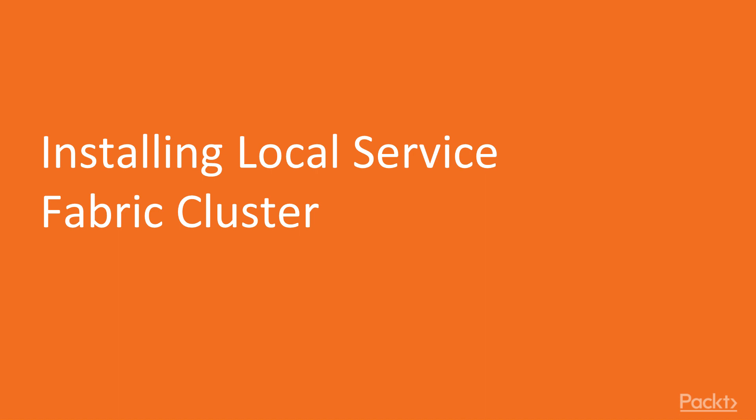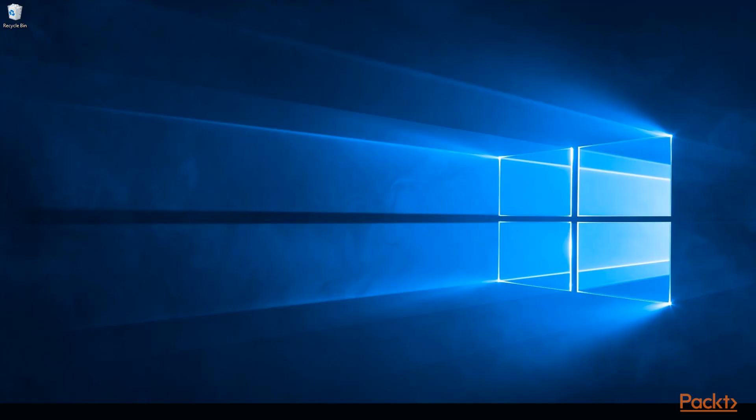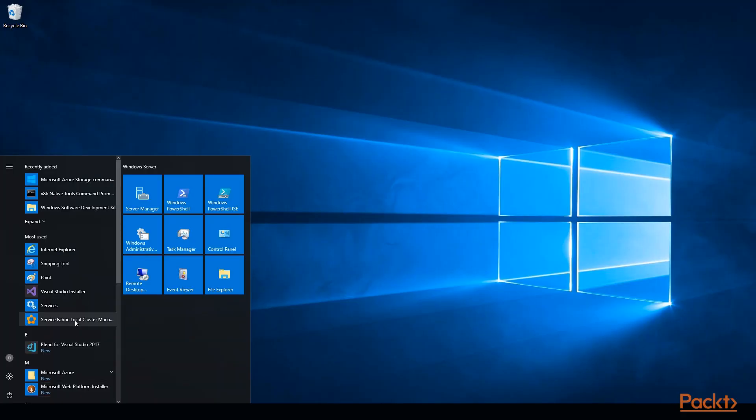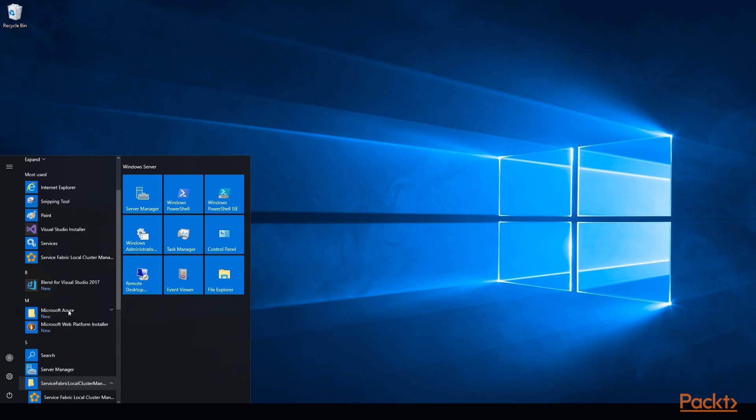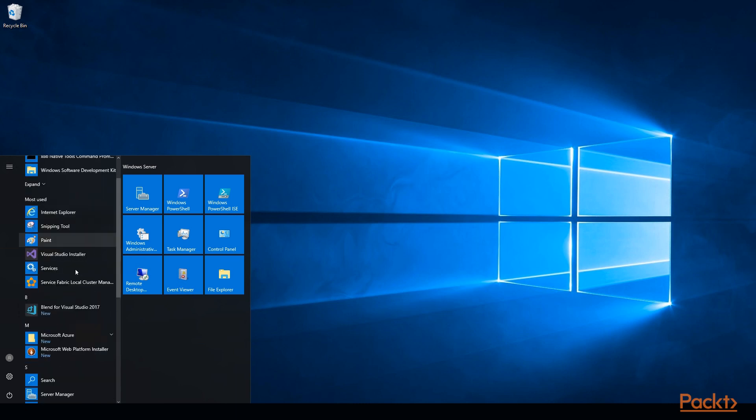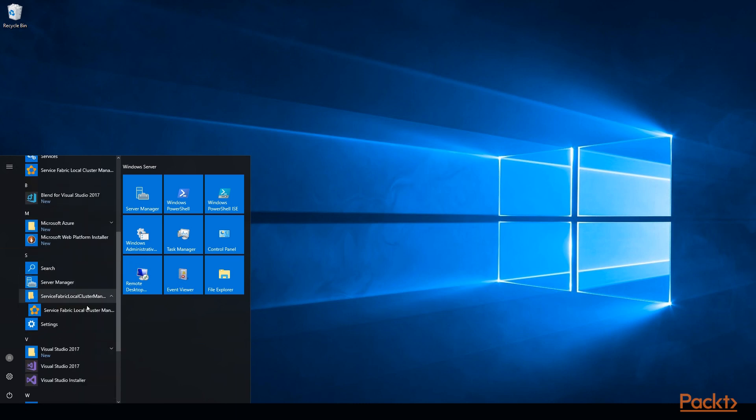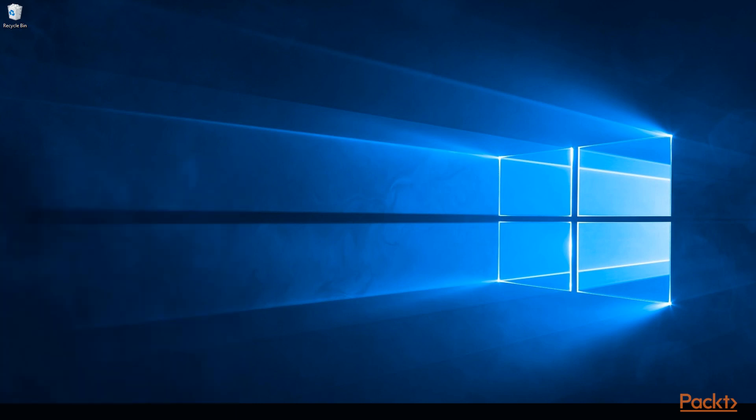Let's find out where to locate the cluster manager. Go to the start menu and then find local service fabric cluster manager. This is in this folder, this is the main location. This is the recently used icon. So that's where you will find it first time. What you also notice is you have an icon in the system tray like this.